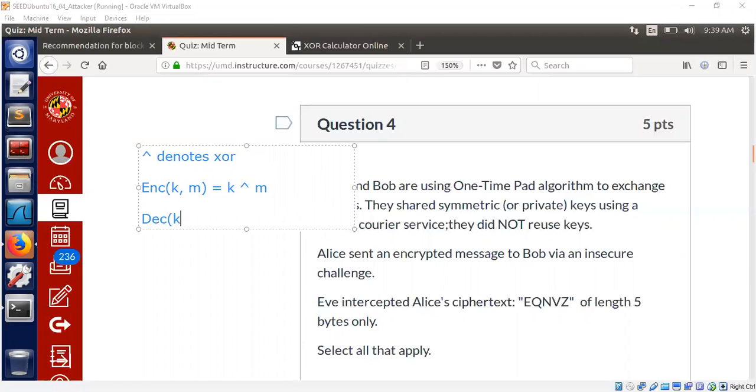Decryption requires also the same key and the ciphertext. Then we do the XOR of these two. So we usually call this the ciphertext C, and then we decrypt it. So what is this XOR now?